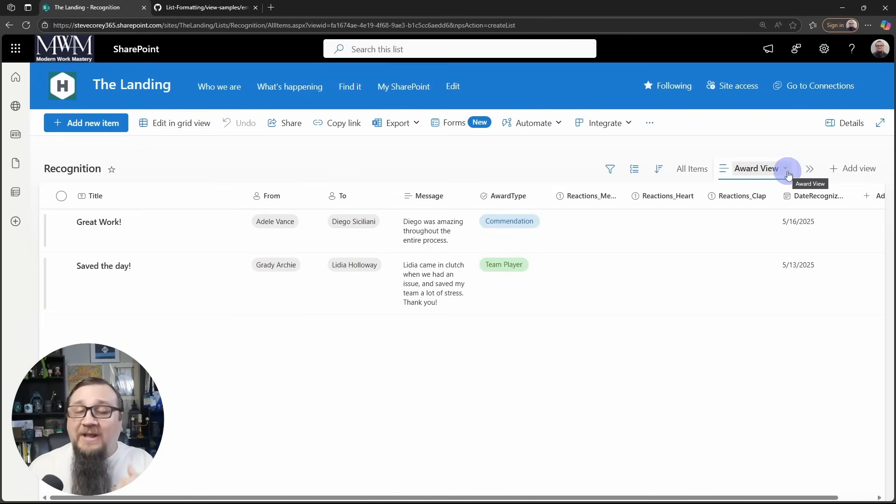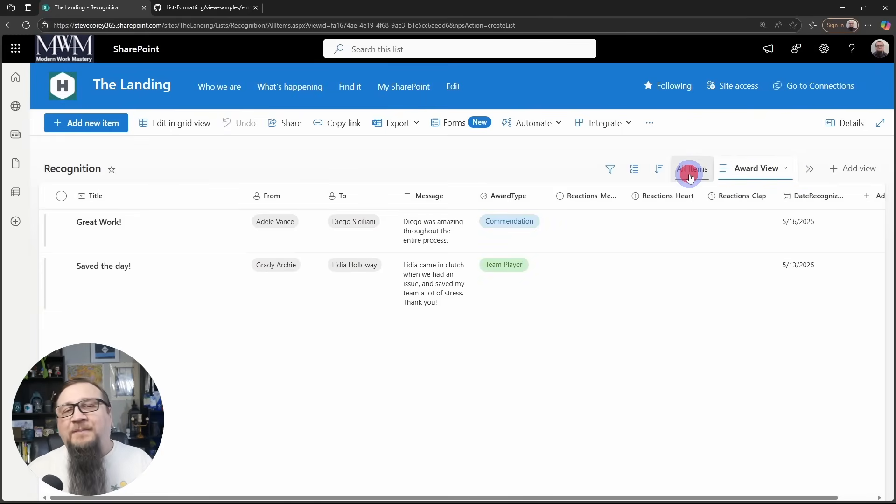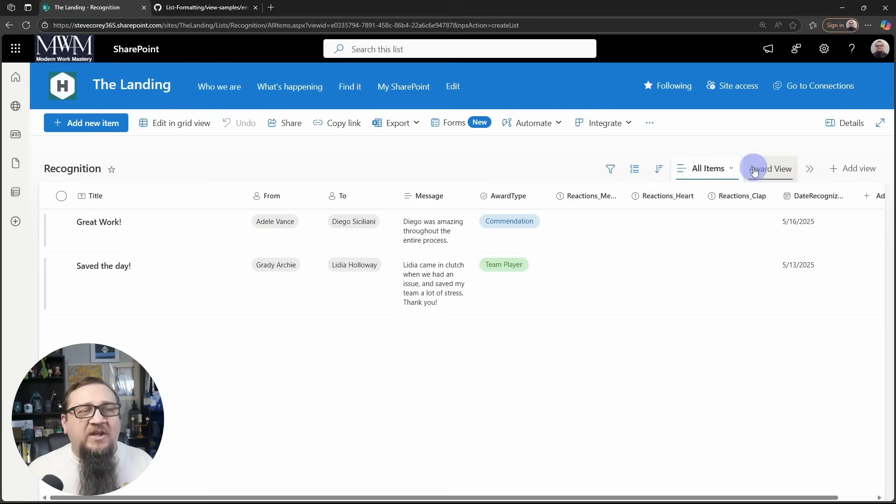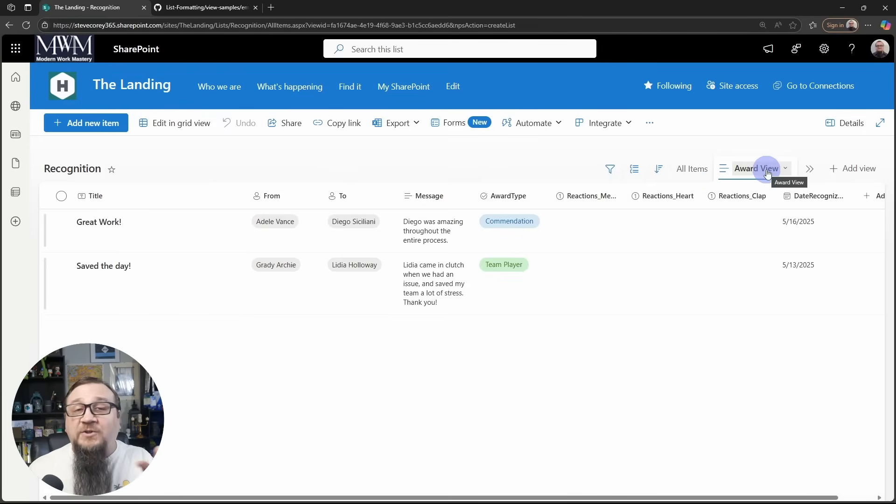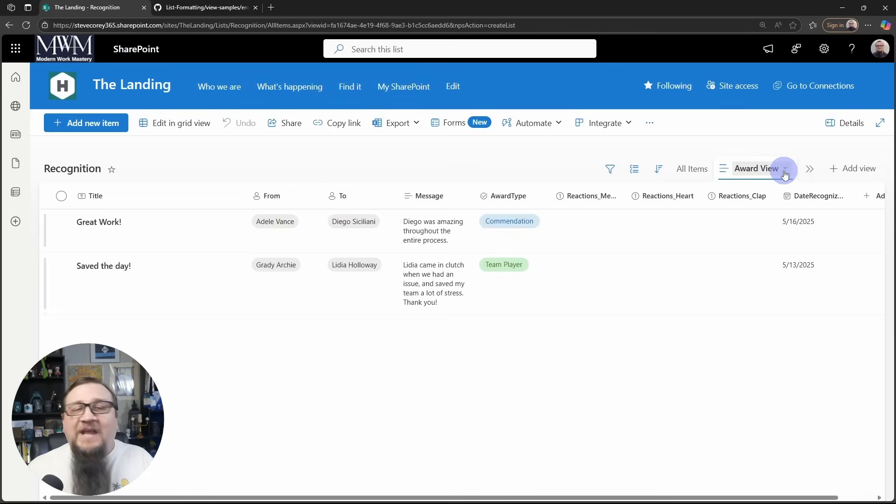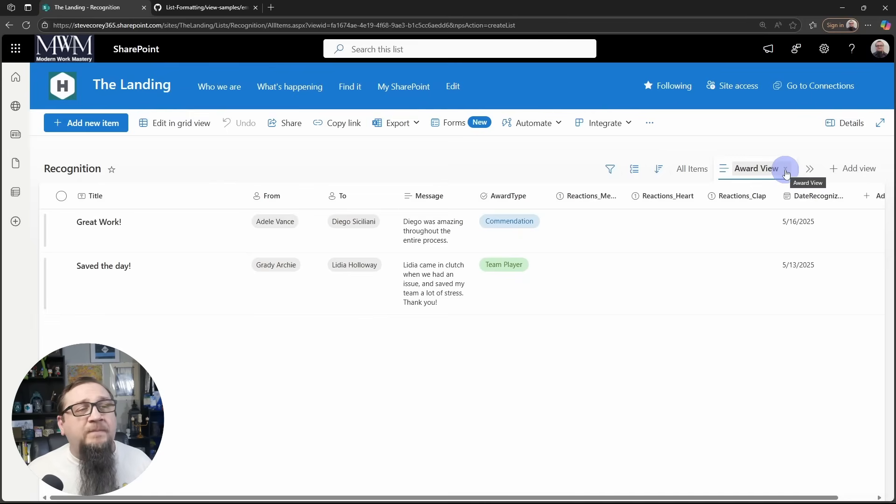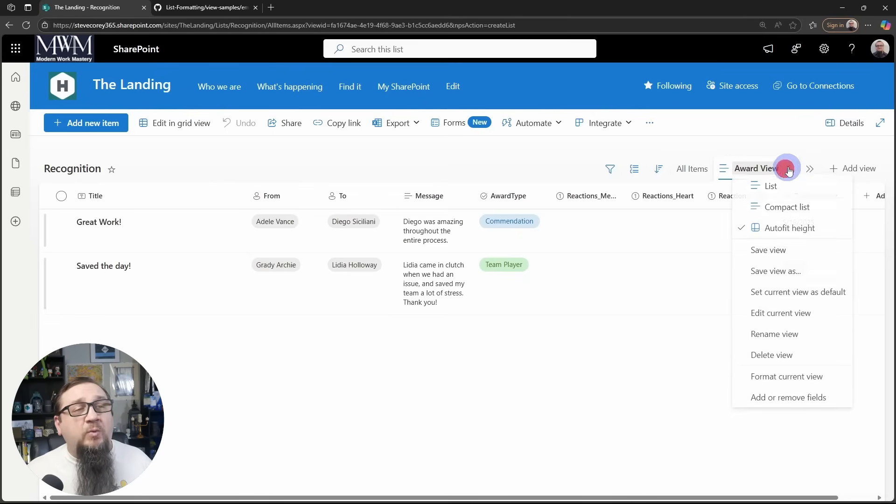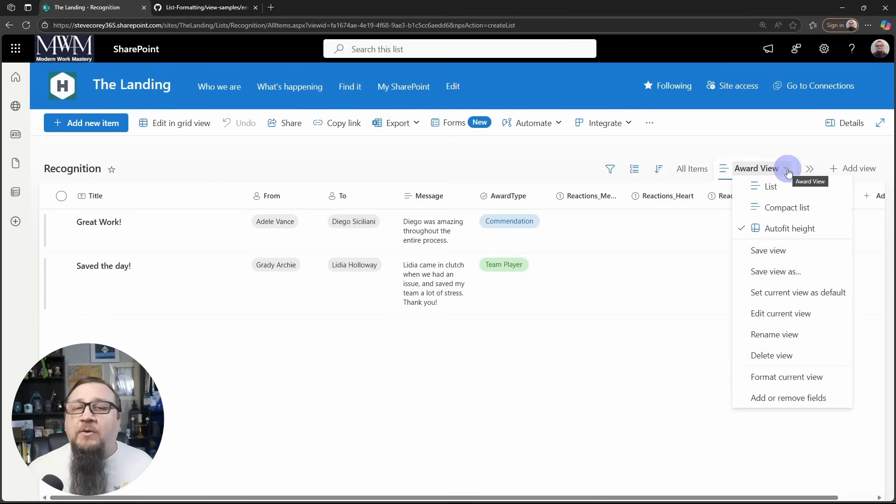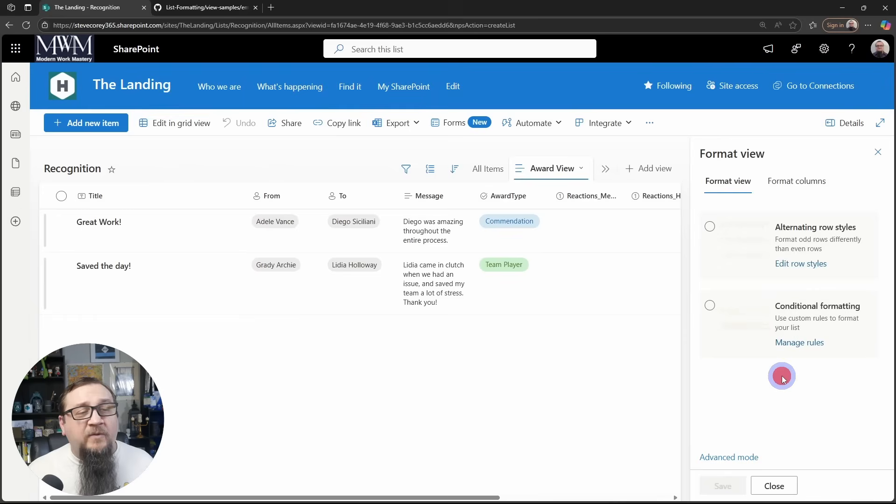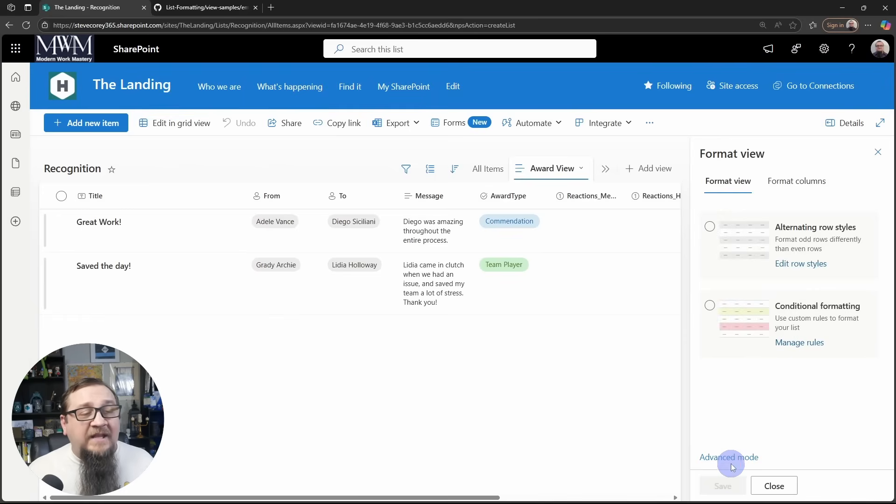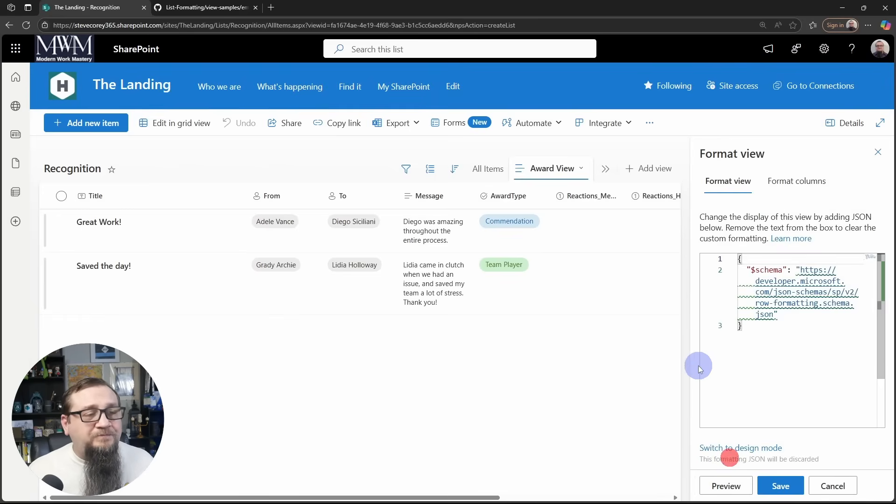And now we've got our custom view. Now we'll actually start changing this. I don't recommend changing the all items view because you do need to be able to go back and maybe manipulate this data or change it, and that all items view is really going to be necessary for that part. But we'll click the down arrow next to our new view, go to Format Current View, and then down to Advanced Mode.